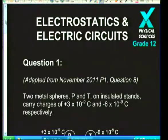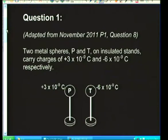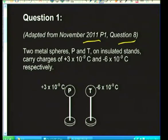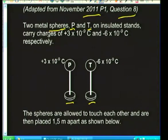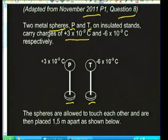Let's have a look at our first question — this is taken from the November 2011 paper, question 8. It's a nice warm-up. It says two metal spheres P and T, drawn here on insulated stands so they retain their charge, have charges of plus 3×10⁻⁹ coulombs and minus 6×10⁻⁹ coulombs.